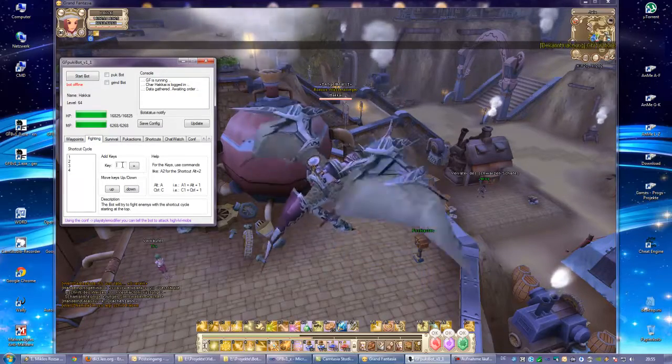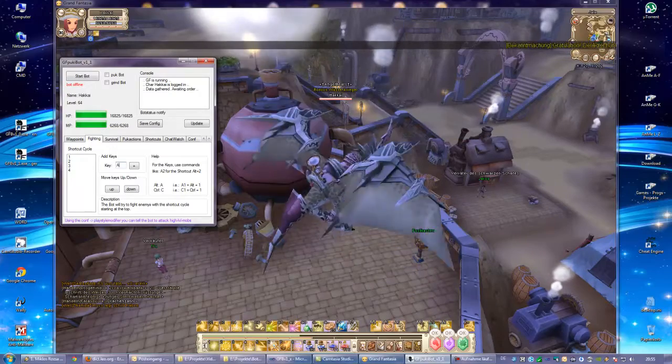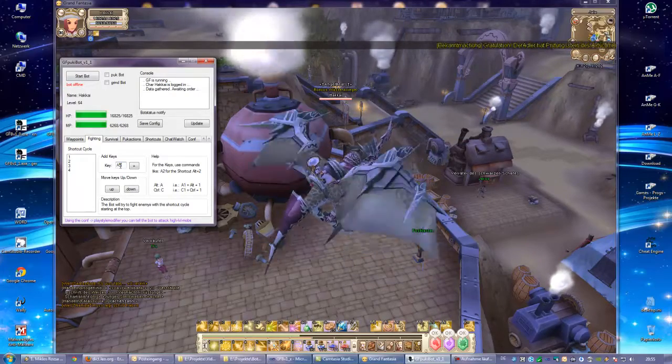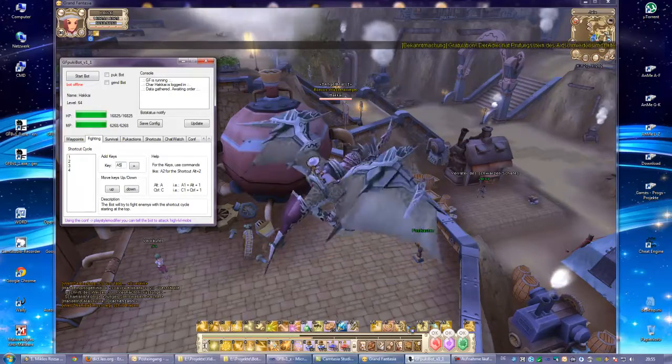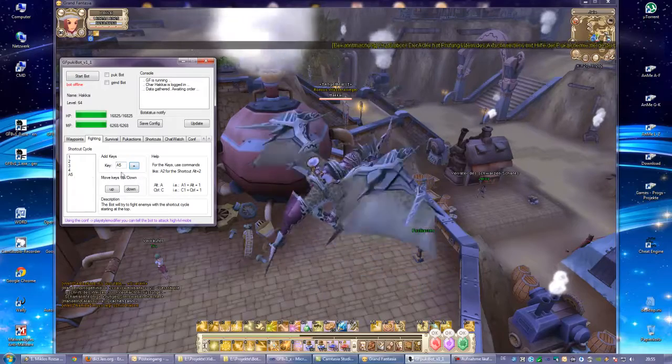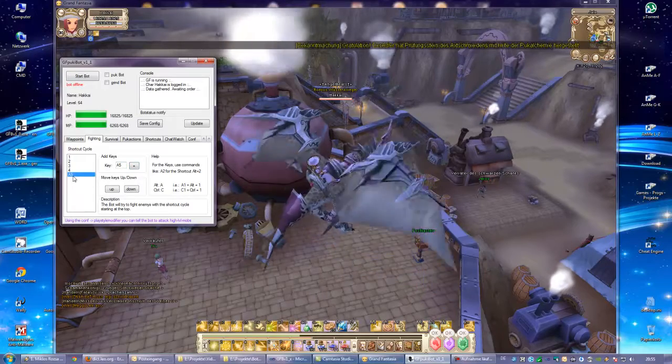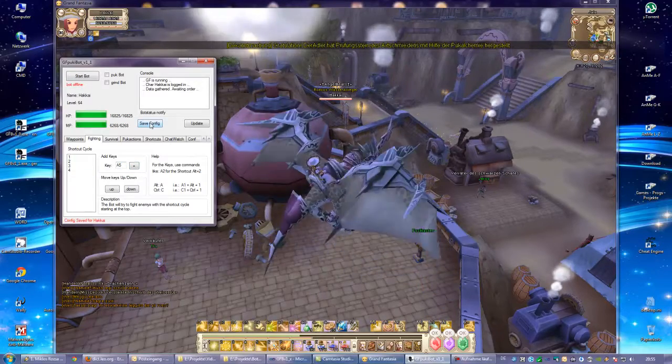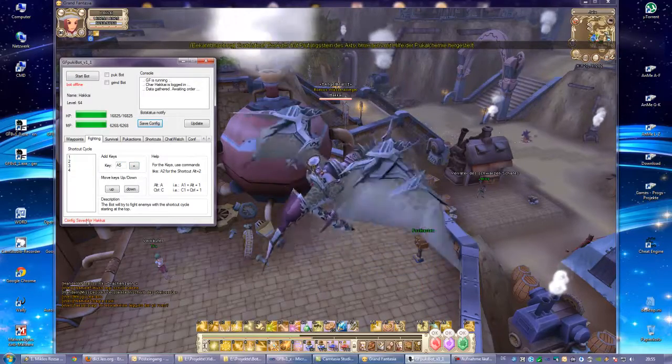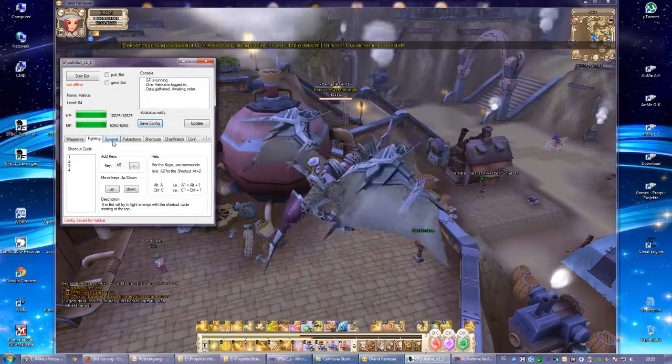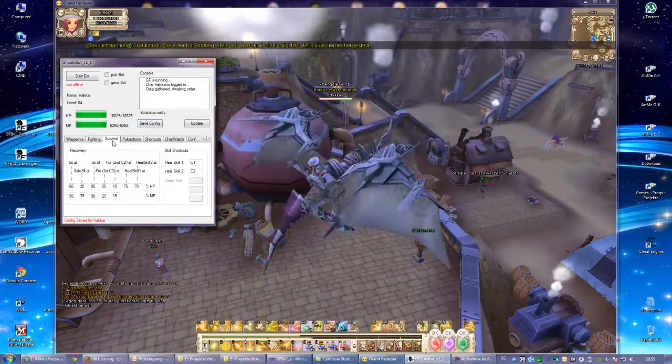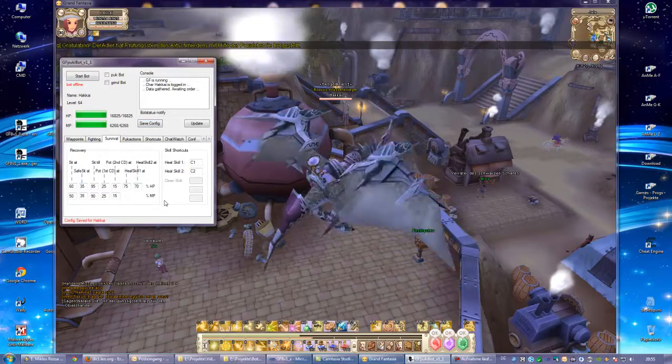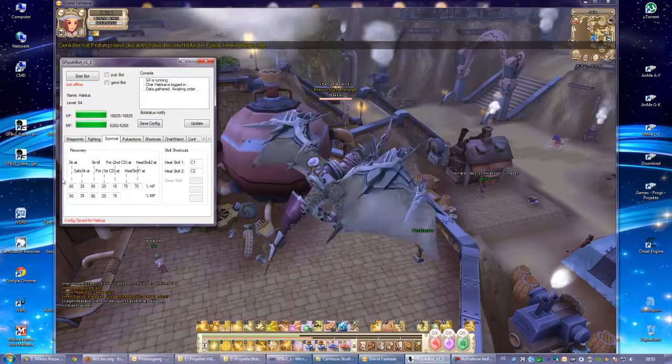And you can add buttons by putting in A5, for example, for this button. Press plus or even delete it. Save config saves your config and it's all written in it.